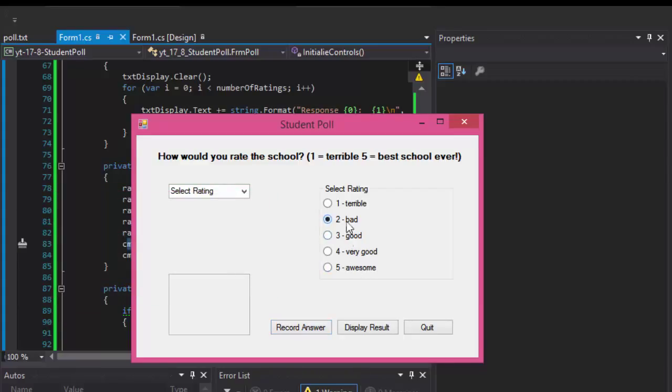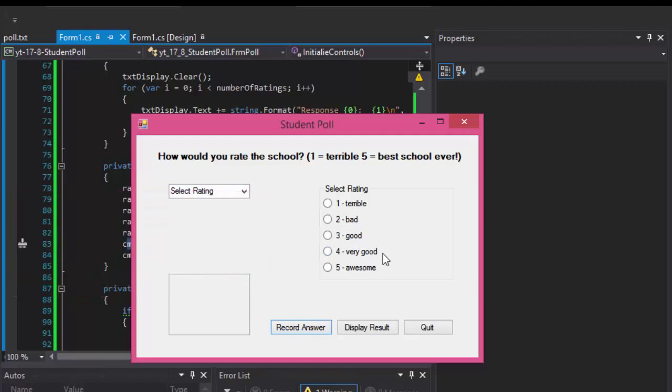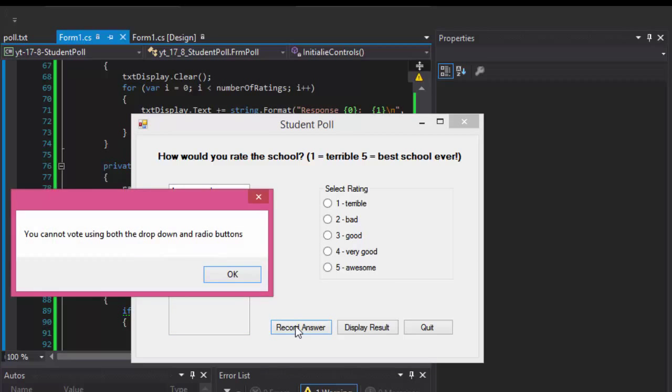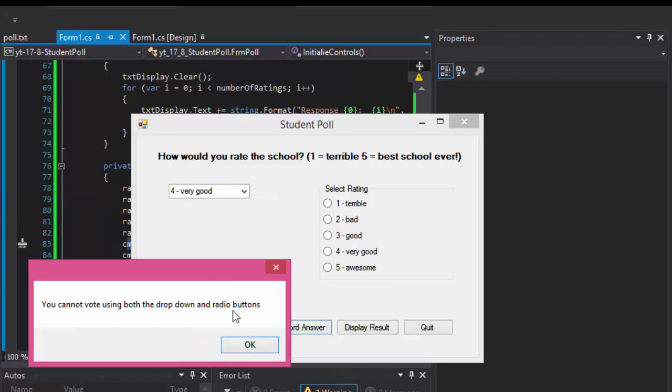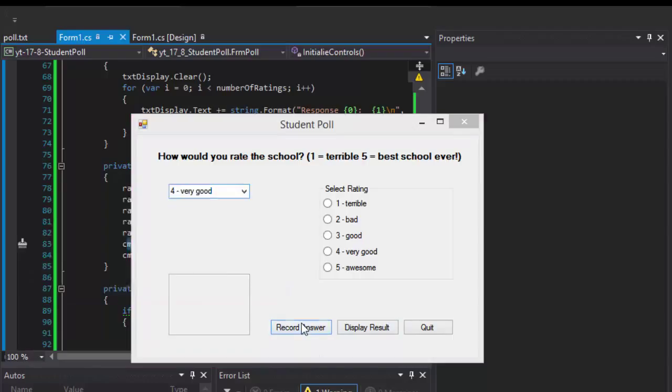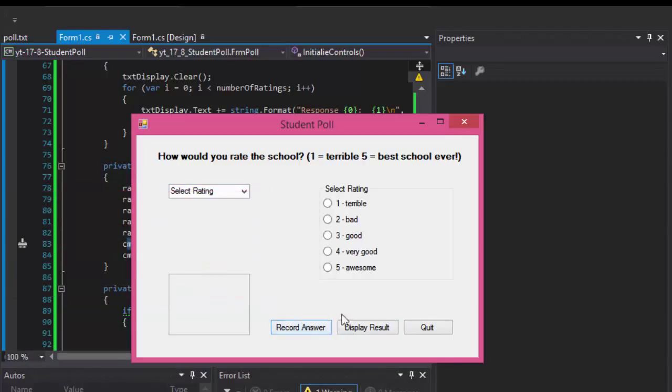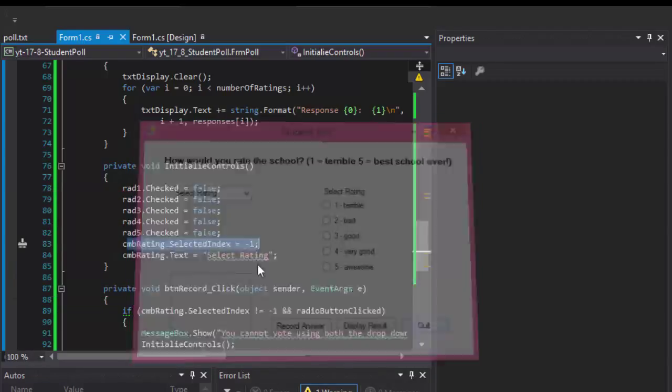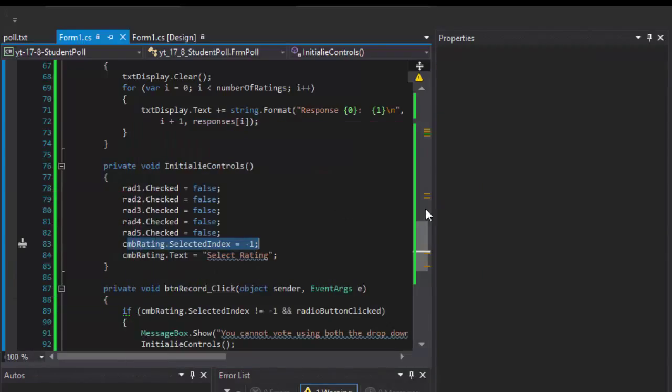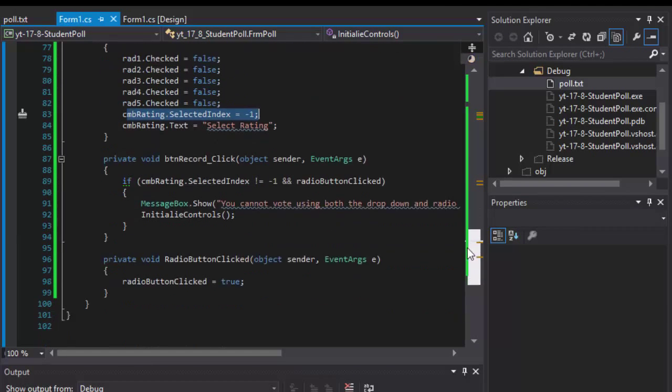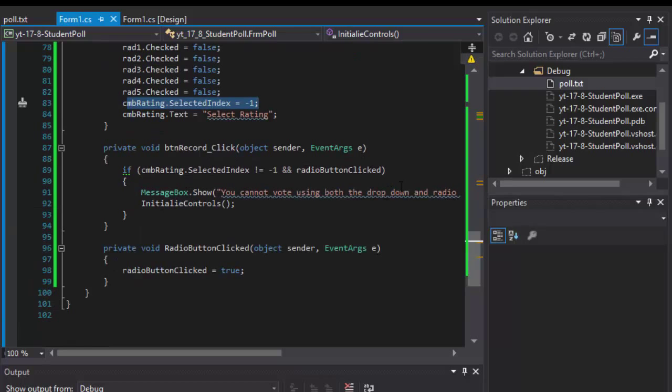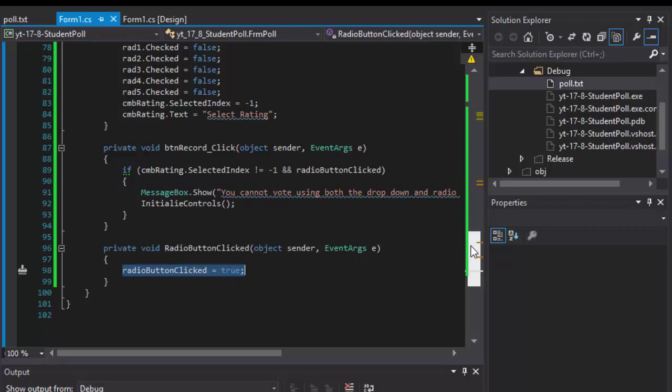So if I do this, select both of them again, I get you cannot vote using both the drop down. If I select only one, nothing is happening. Only if I select both, oh it actually records even if only one of them is selected. Let me check that.